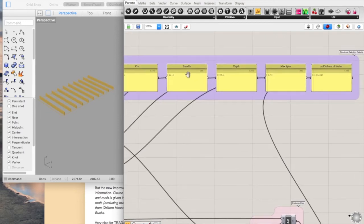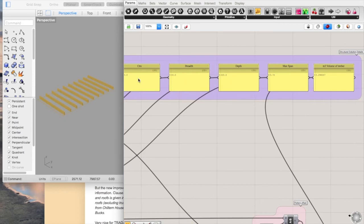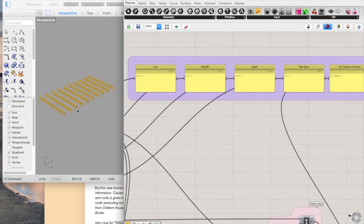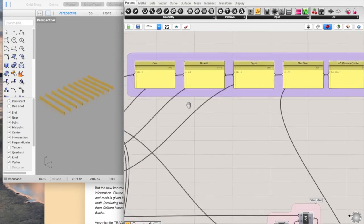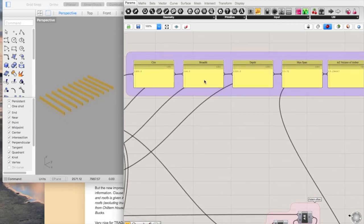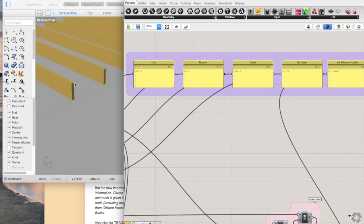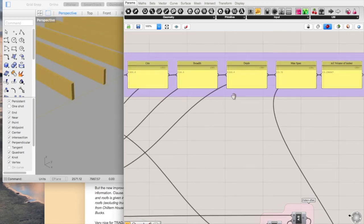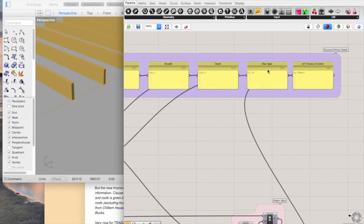You've got the centers, so that's the spacing, 600 millimetres. The breadth, which is the width of it. The depth, which is the structural depth up and down. You've got the maximum span there.